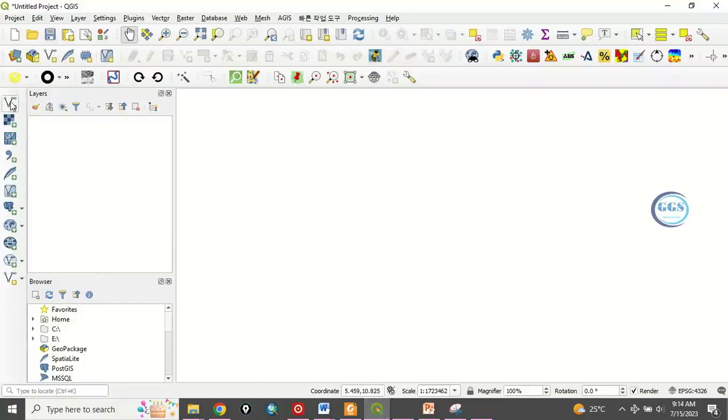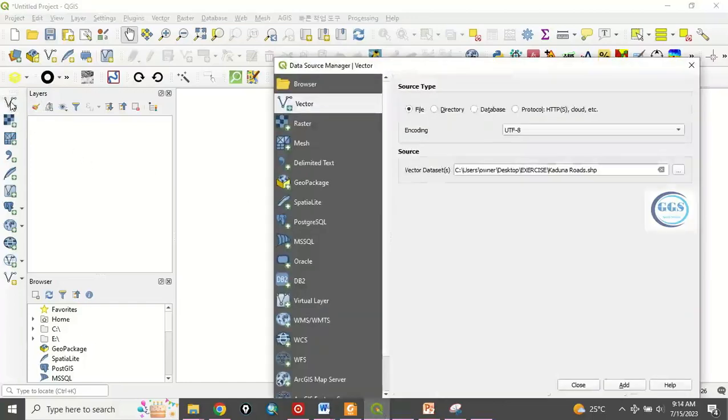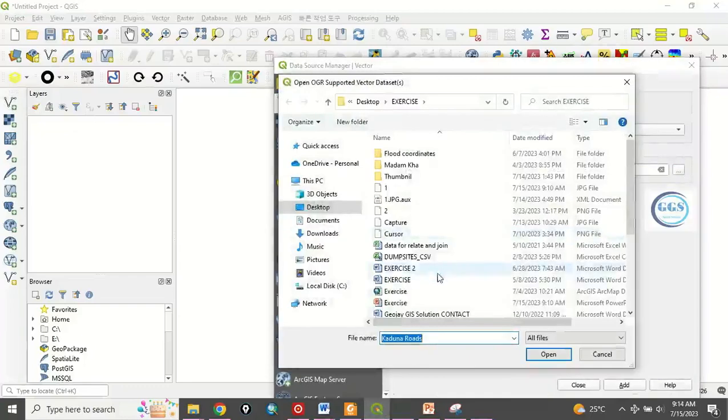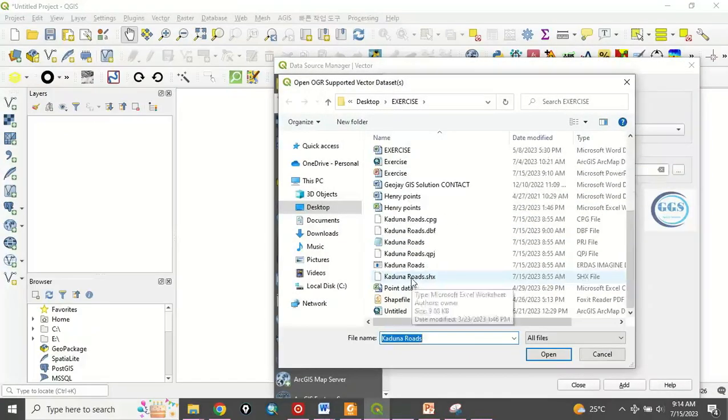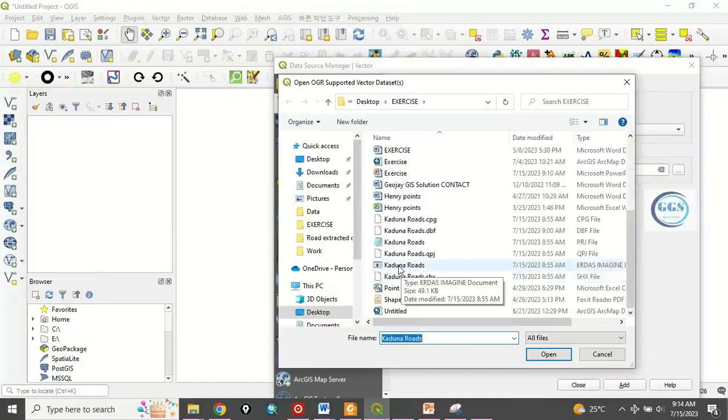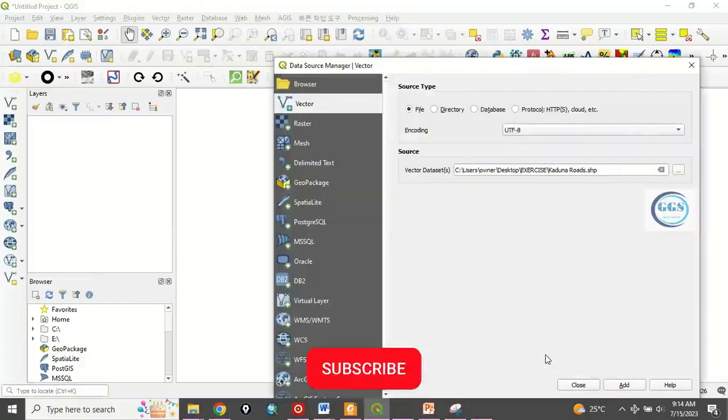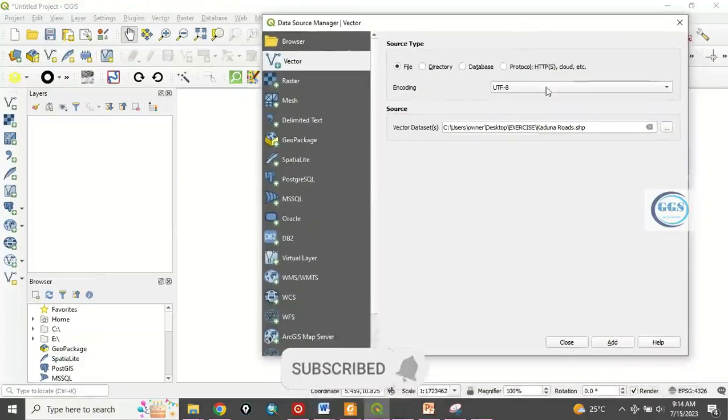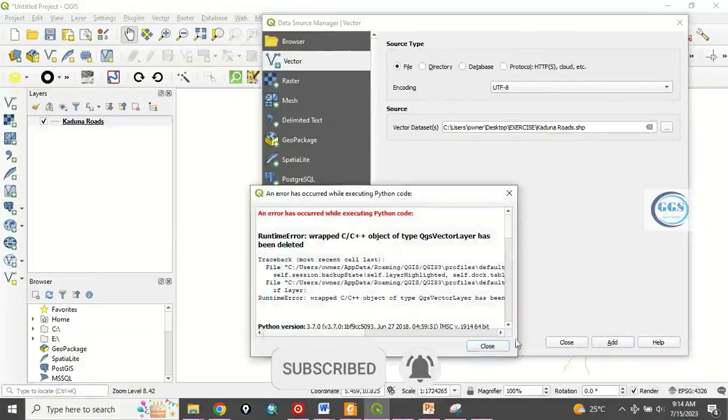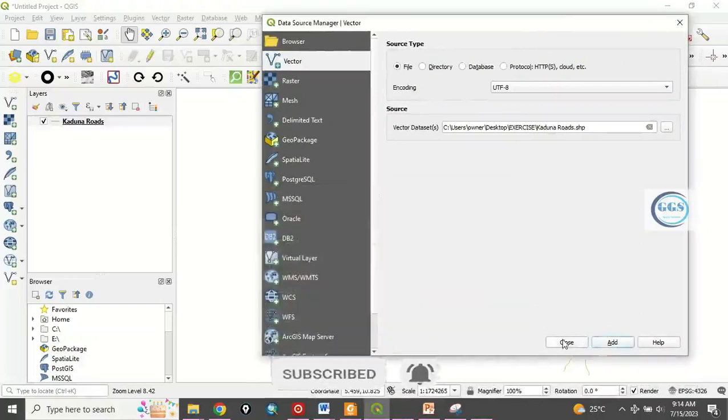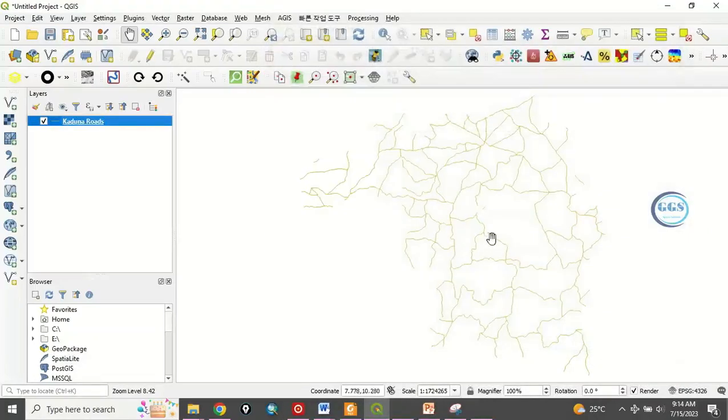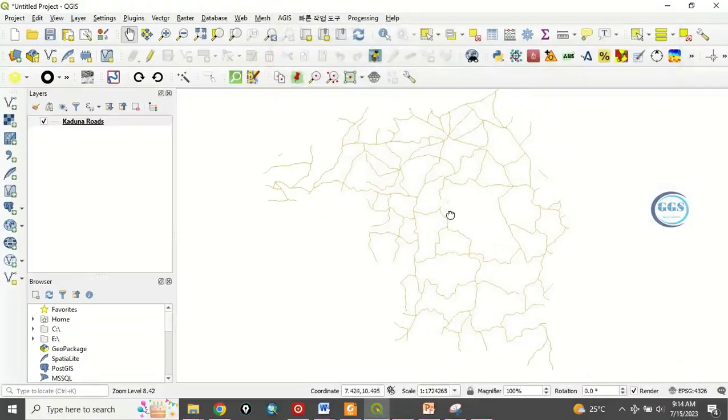Just click on add vector data and navigate to the folder where it is. I want to use this Cardinal Roads. Click open and click add, then close. So this is the roads network of Kaduna.